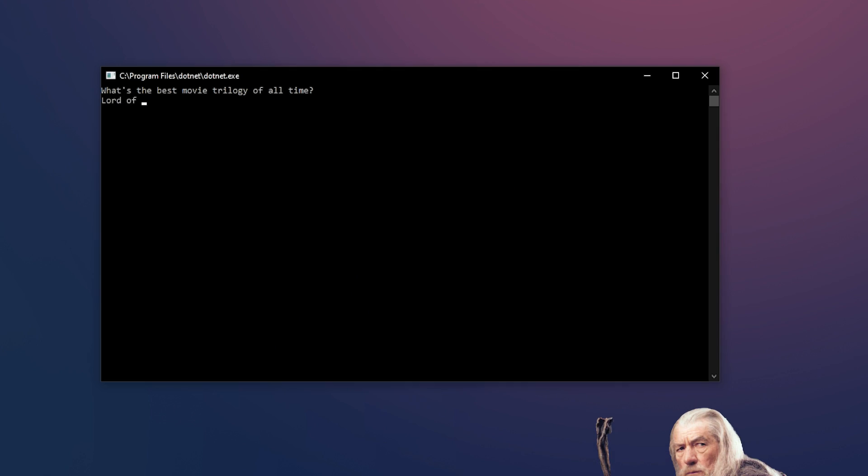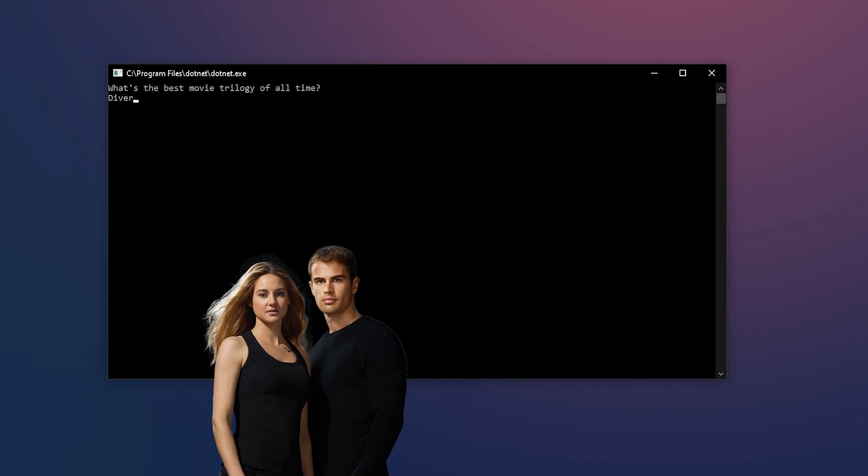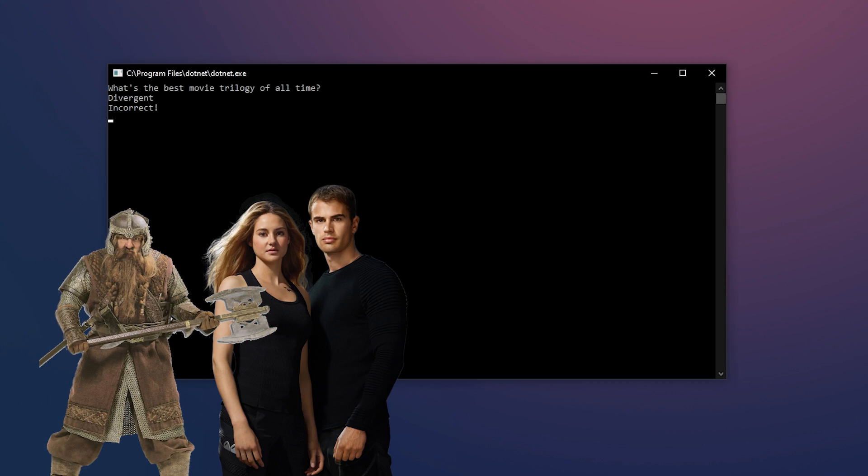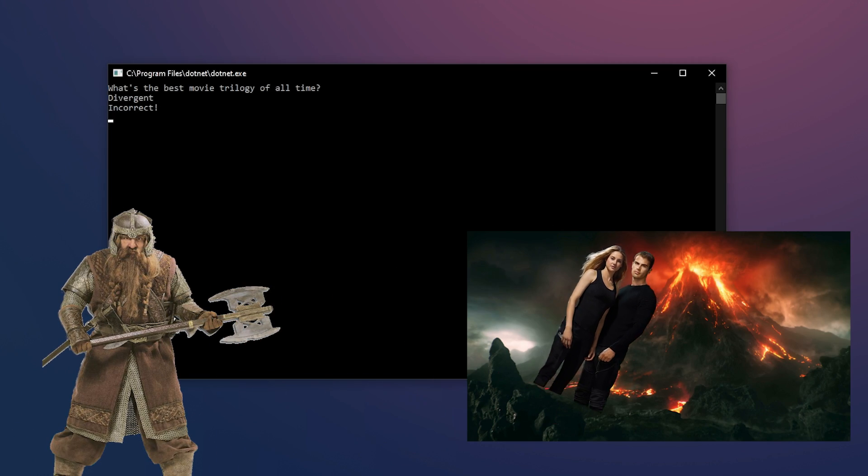In this case we could have the program ask something like what's the best movie trilogy of all time. We could then collect some input from the player and check if it corresponds to the correct answer. If it does and the user typed in Lord of the Rings we can print out correct. If it doesn't and the user typed in anything else we can print out incorrect and send them directly to the fiery depths of Mordor.